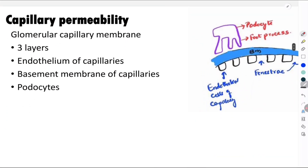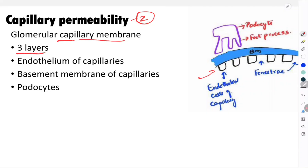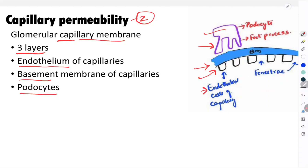Coming to the second factor — capillary permeability — we also need to understand the glomerular capillary membrane, which has three layers. The first layer is the endothelial cells of the capillaries. The second layer is the basement membrane of the capillaries. The third layer is the cells lining the Bowman's capsule, called podocytes, which have foot-like processes. So the three layers are: endothelium of capillaries, basement membrane of capillaries, and foot processes of podocytes.